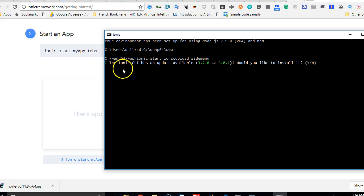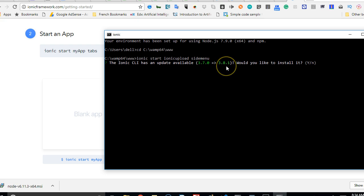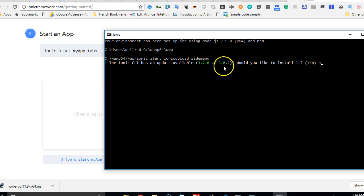So I already have Ionic installed. This is just asking me to upgrade to the latest Ionic, which I don't want to upgrade. I don't like to use the latest version of anything because sometimes it results in errors. So I'll type in N, which is no.